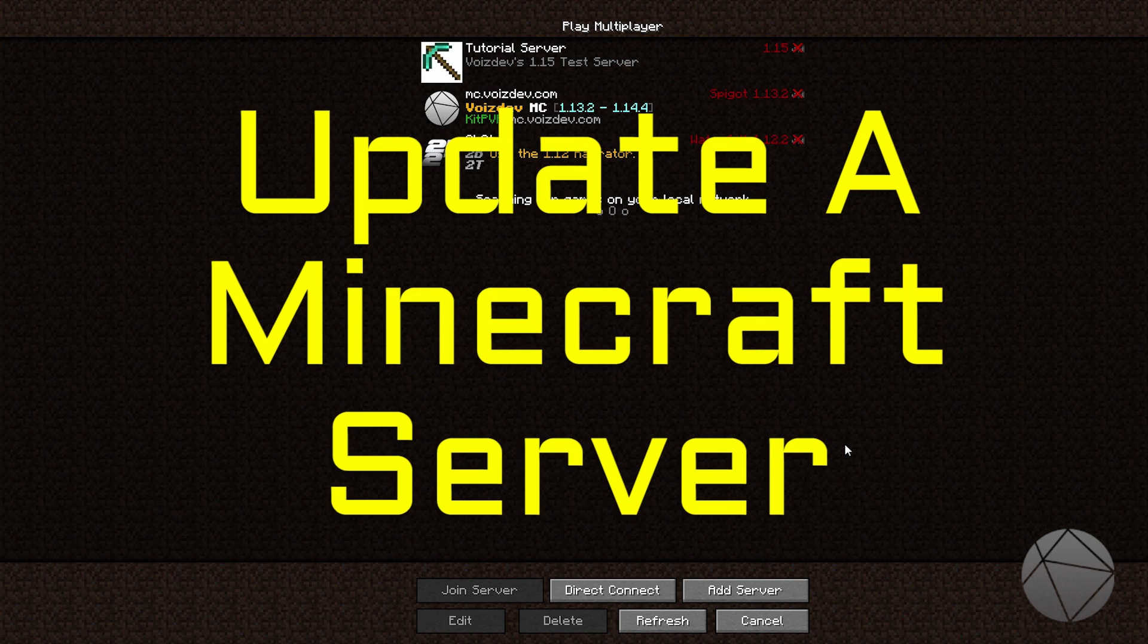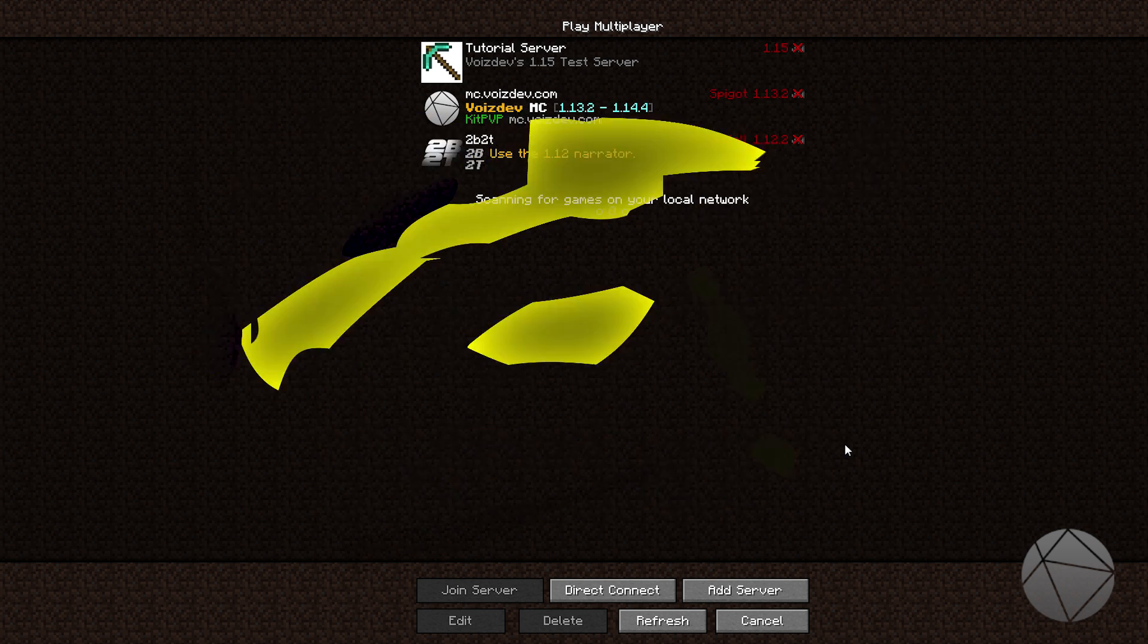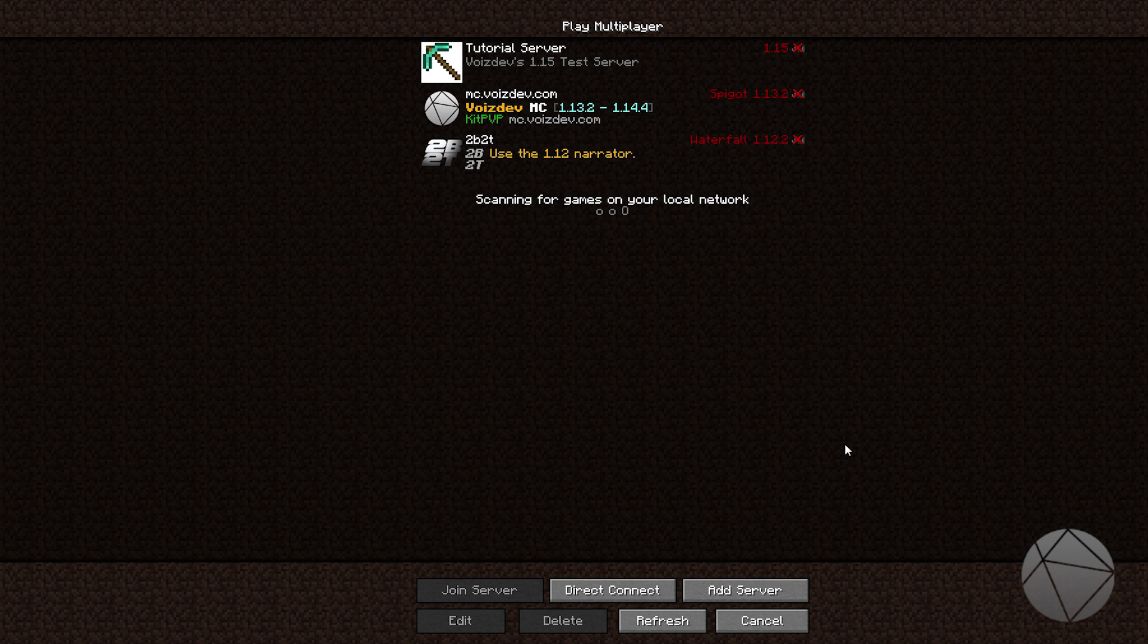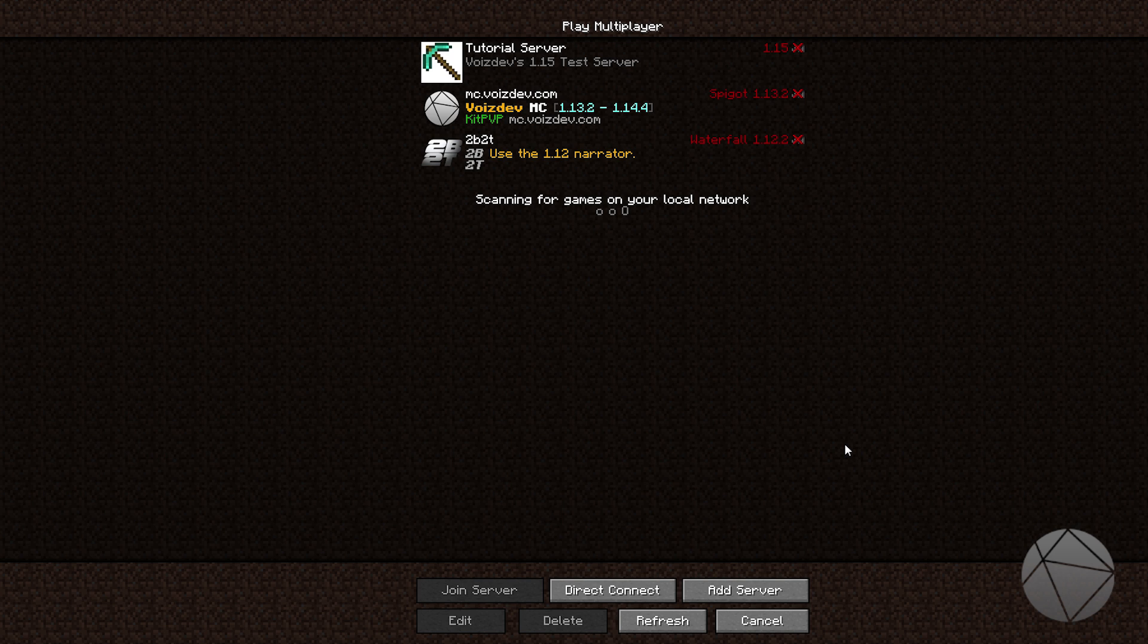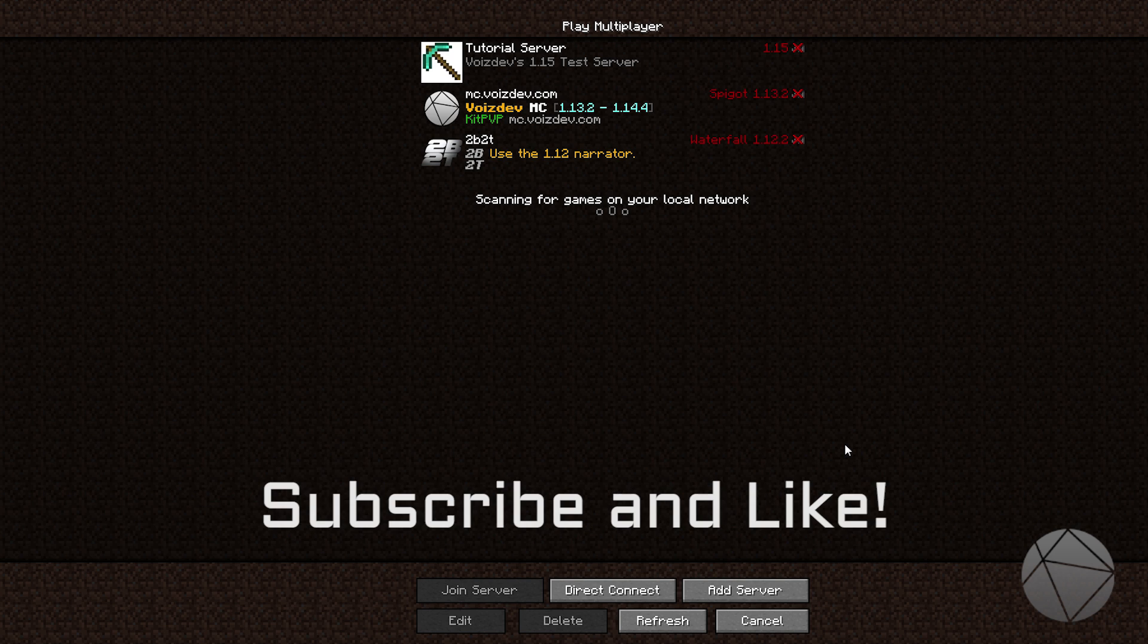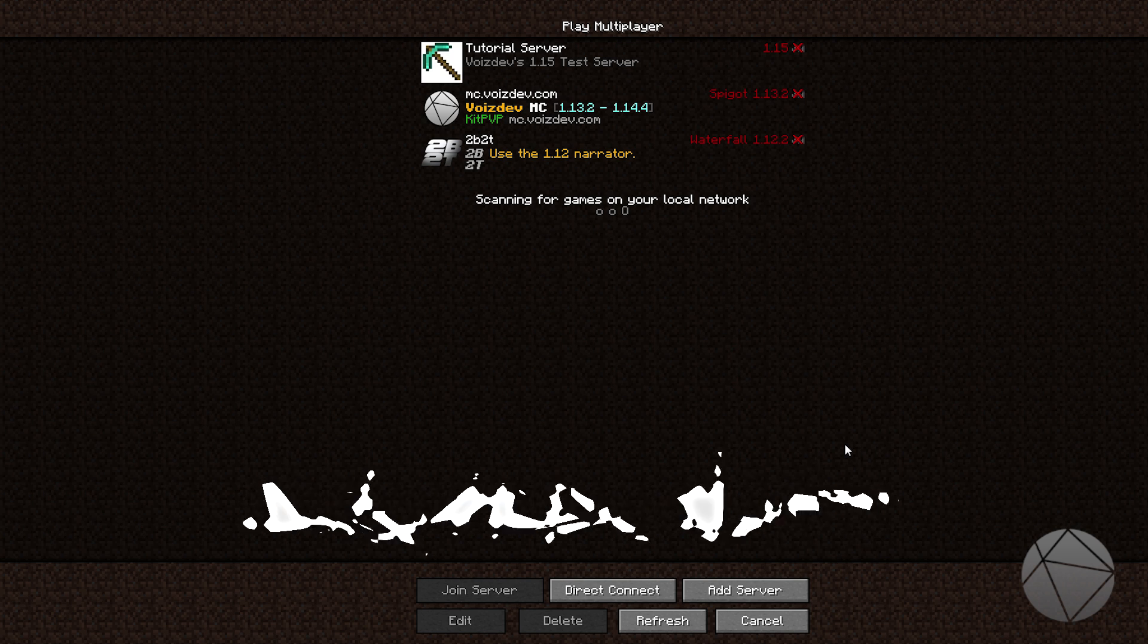Before we get into it, I just want to say if anything I've done in the past or I'm doing right now has helped you out, be sure to drop a like on the video. I really appreciate it. And if you guys want to see anything from me in the future, be sure to subscribe. You can click that bell icon to be notified.